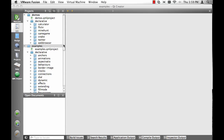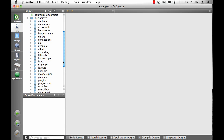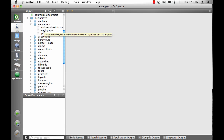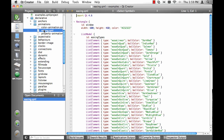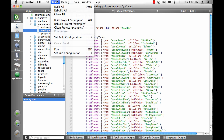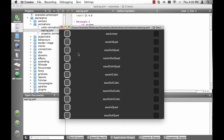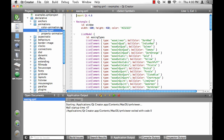Here we have the examples. For instance, if you're interested in animations, you can just open one of these files. Then you can go into the menu, which is Build and Run, or use the shortcut: Control R on Linux and Windows, and Command R on a Mac.